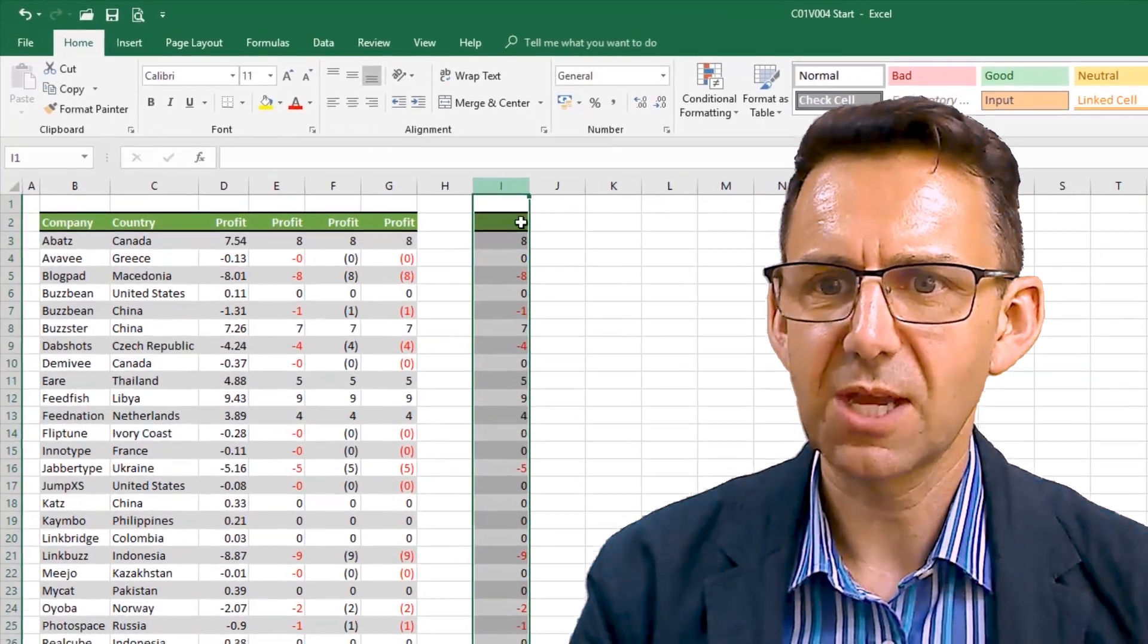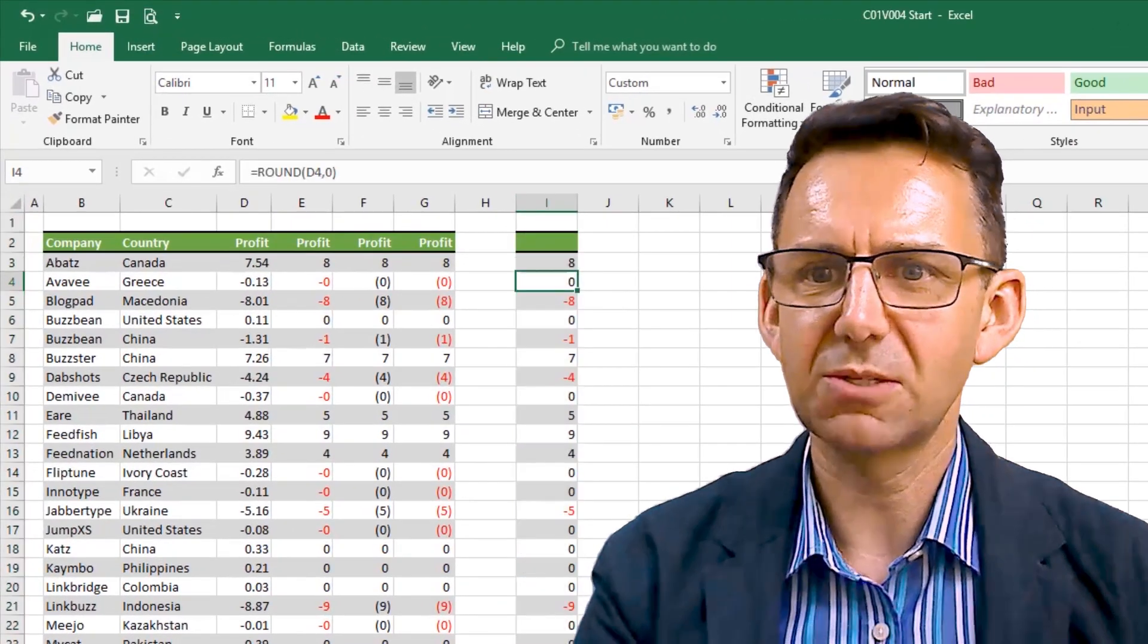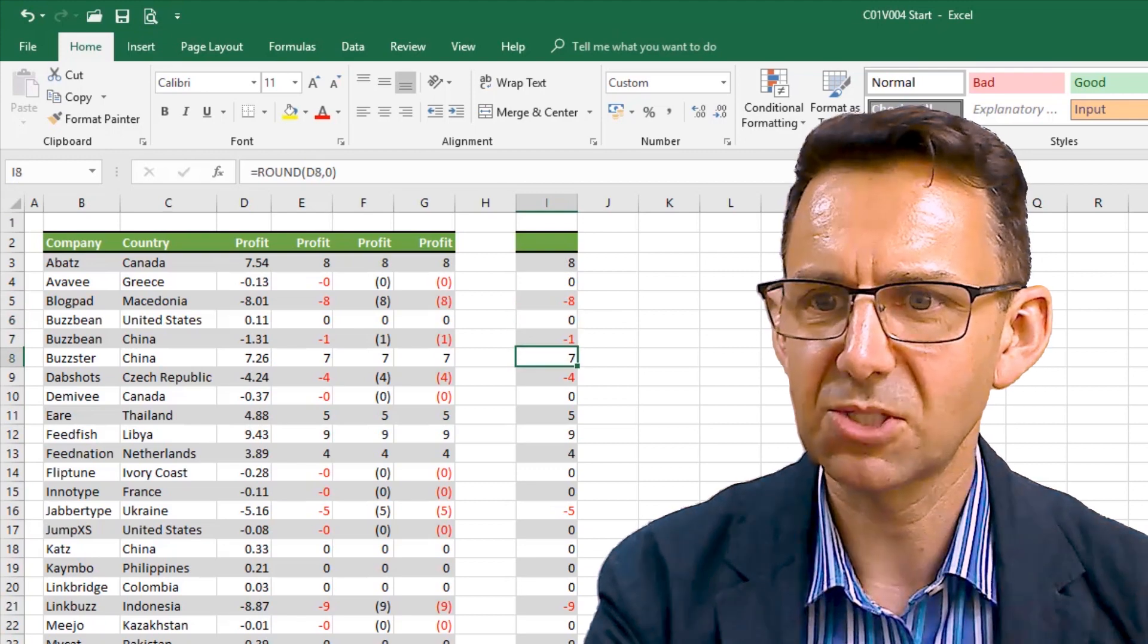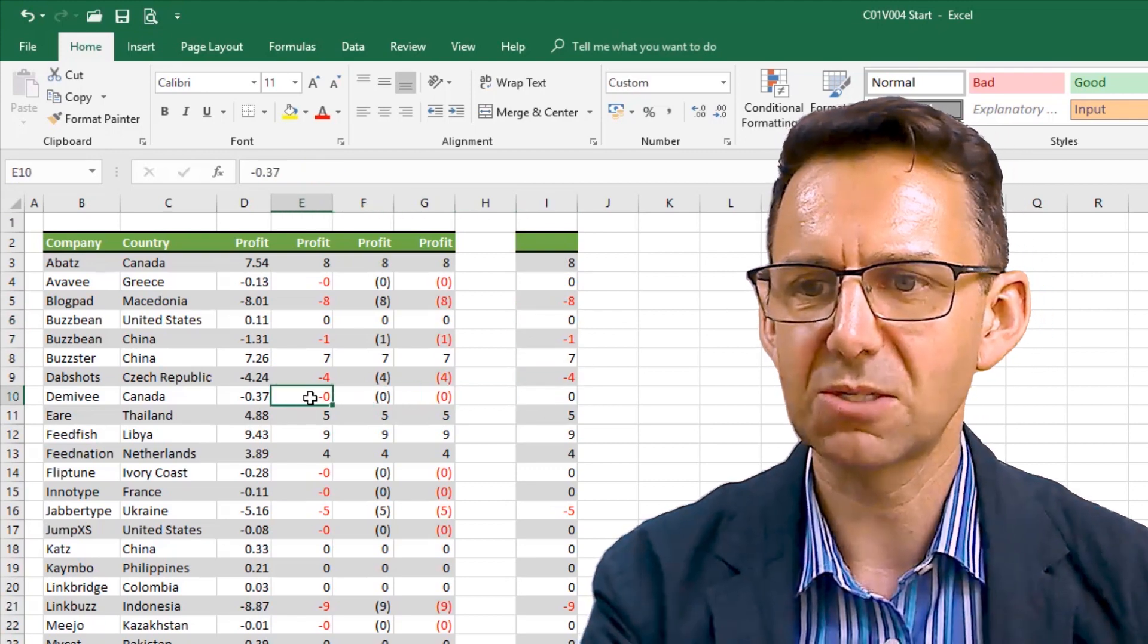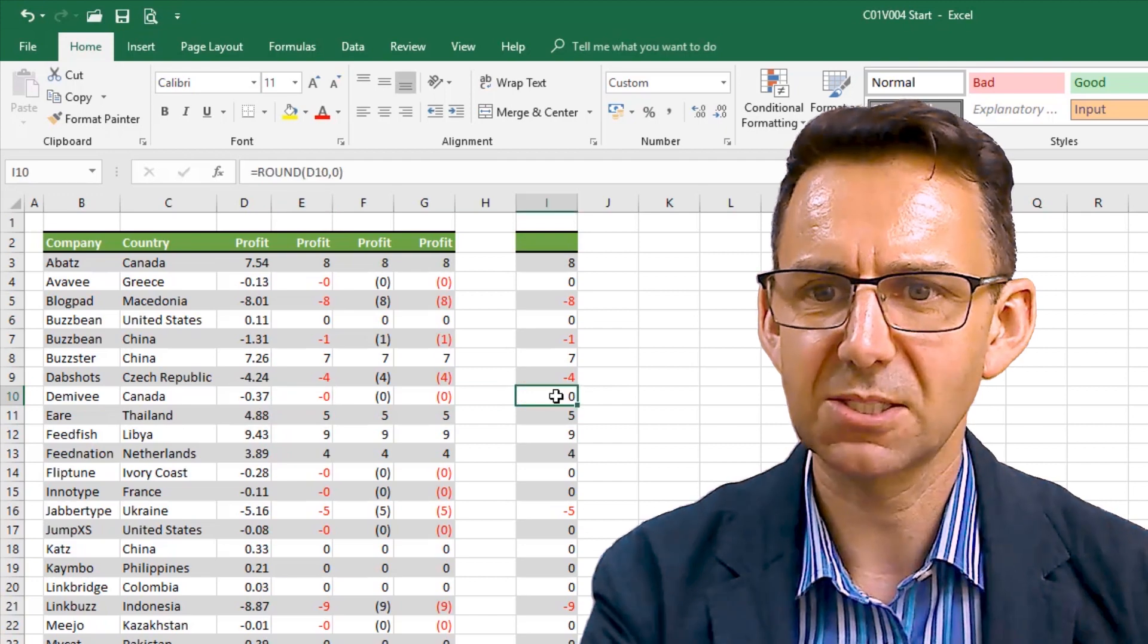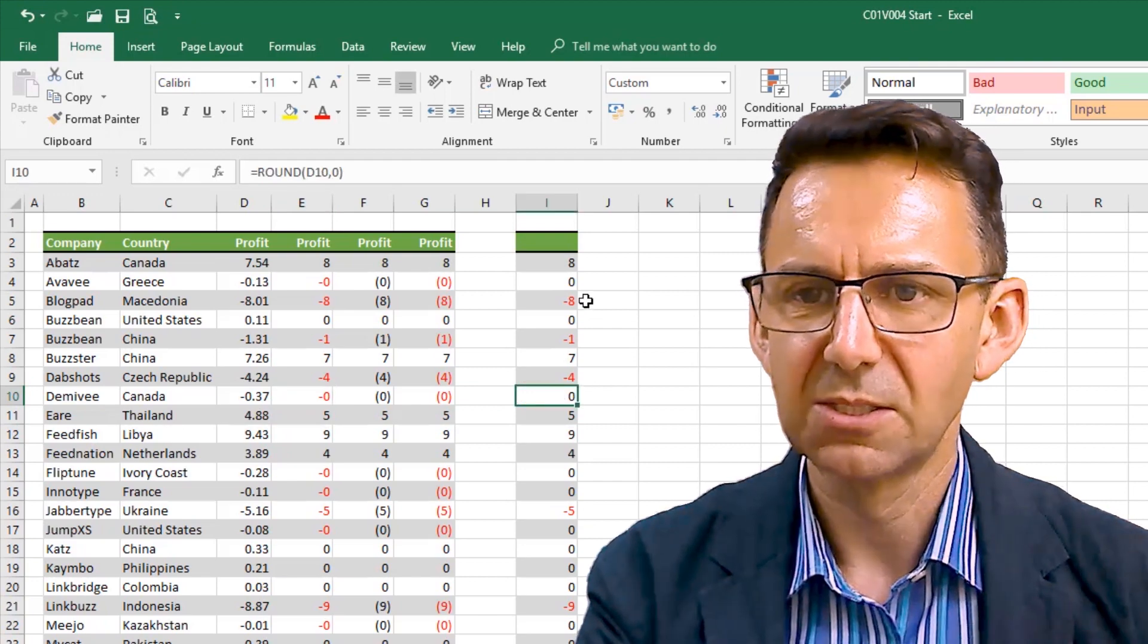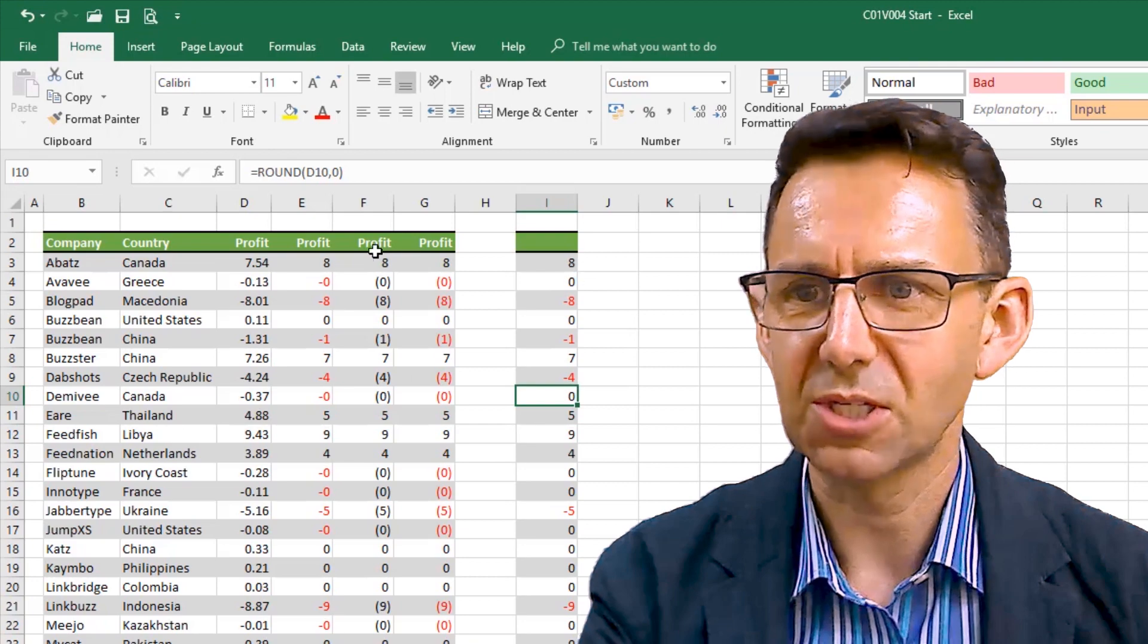So, if I do that, you can see now that our zeros are showing as genuine zeros in every circumstance. So, what was a minus zero in red there, it's now just a standard black zero. So, we have our zeros.